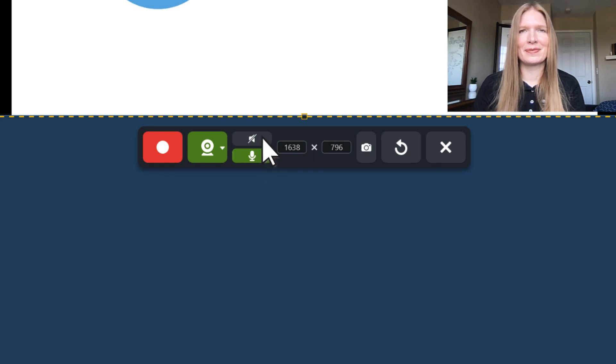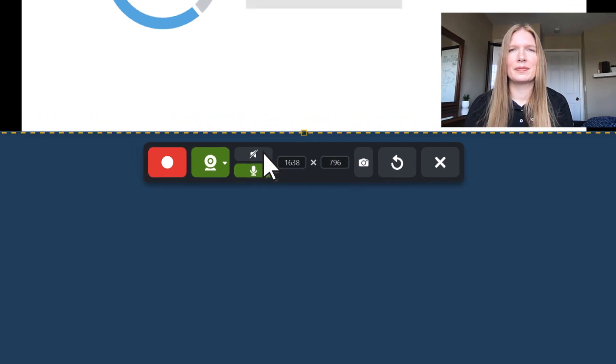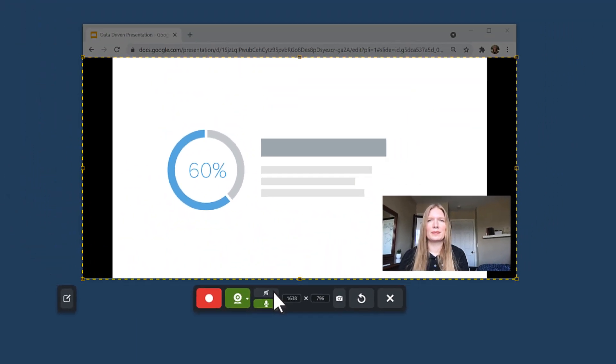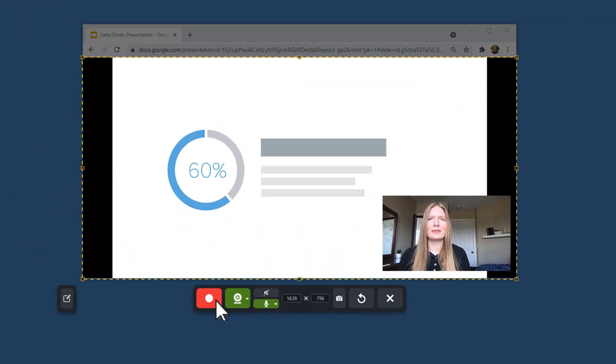You can also turn system audio recording on or off, which is the sound that comes from your computer. Now you're ready to record. Click the Record button.